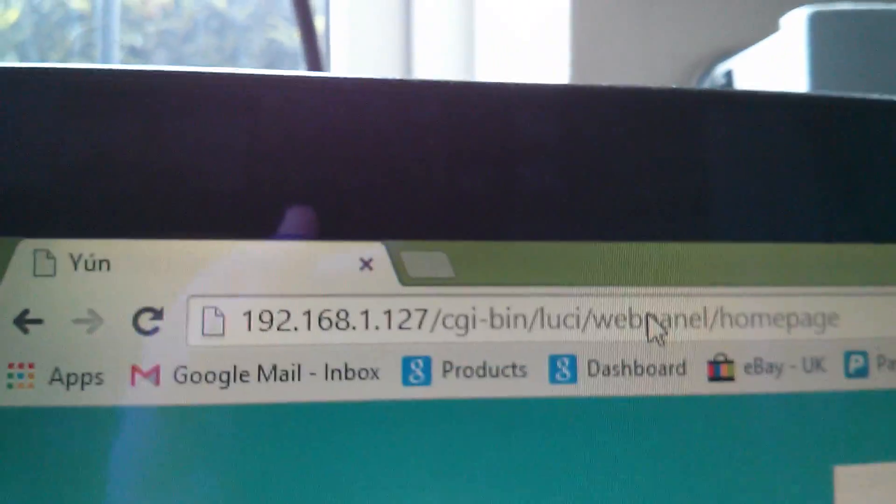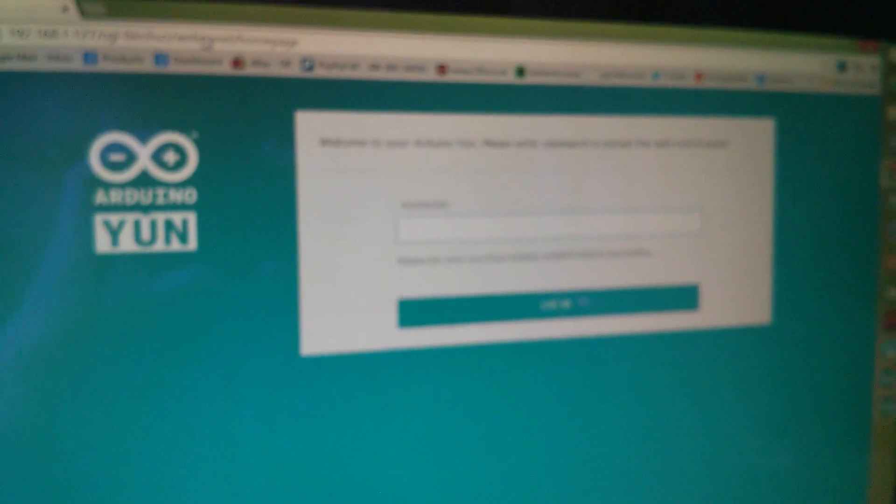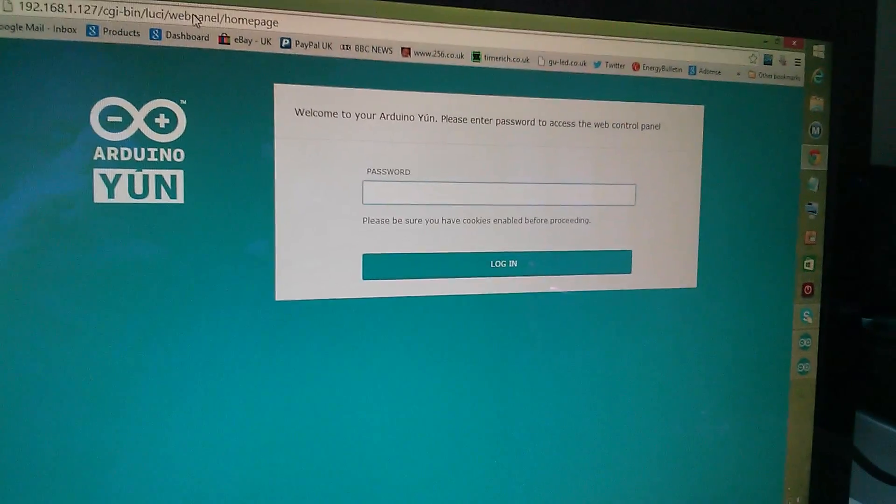So let's press return on that and now we get back to this server web page that's actually coming from the Arduino YUN.